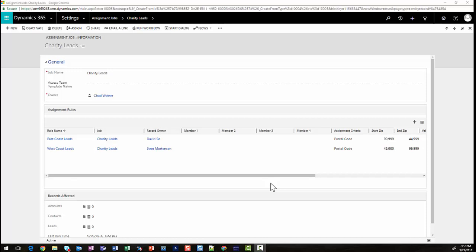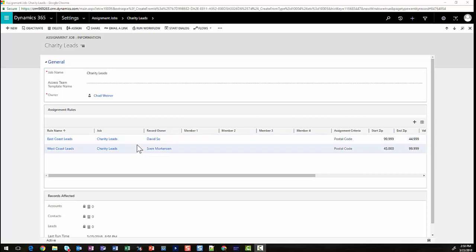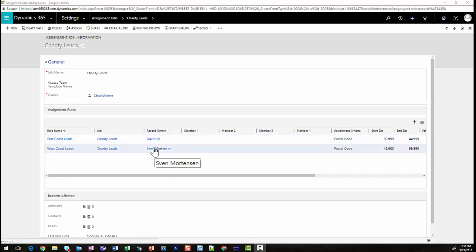For our second example, we're going to be importing a list of leads that we get from a trade show. Maybe we purchase these lists. These leads lists are around charity events that we do. So we've created a separate assignment job that will essentially break all of these leads out into the East Coast and the West Coast.